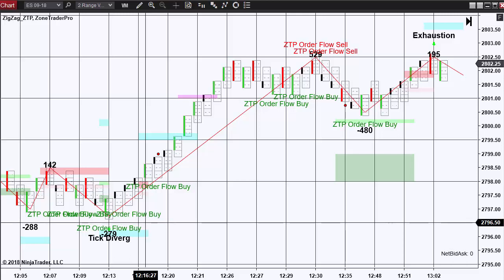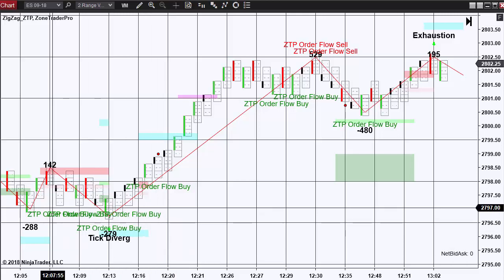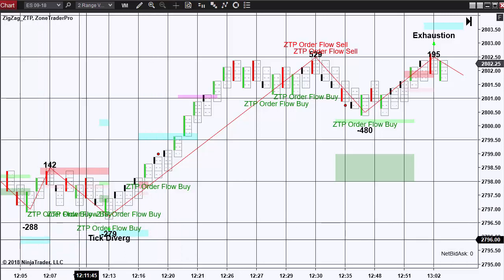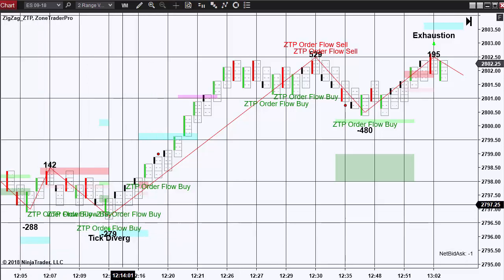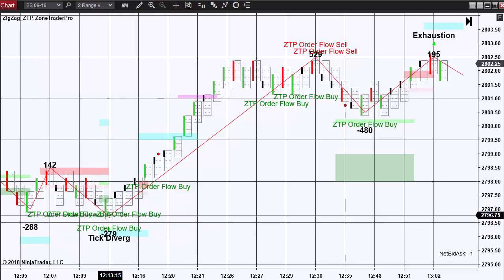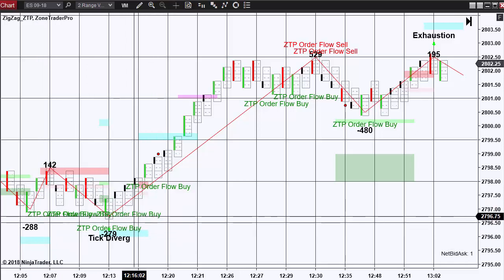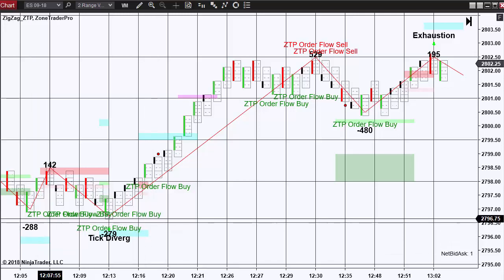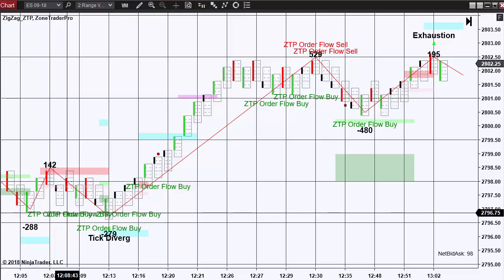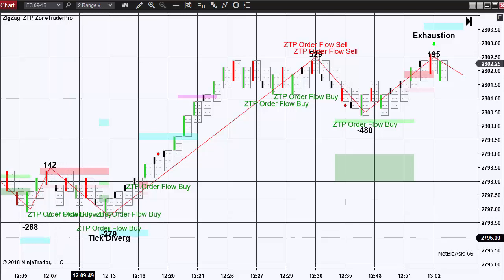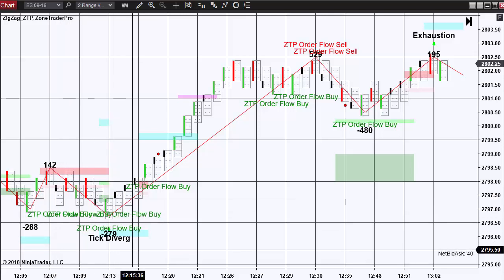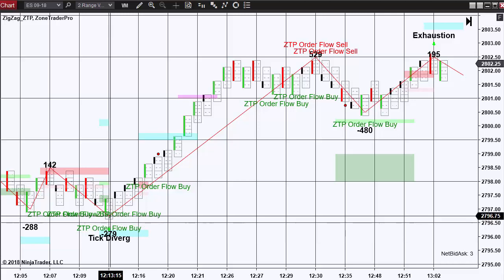And looking at this chart right here, you can see that down here at the low, we see numerous ZoneTraderPro order flow buy signals. The ones that occurred over here did not occur at an actual ZoneTraderPro trading pattern.